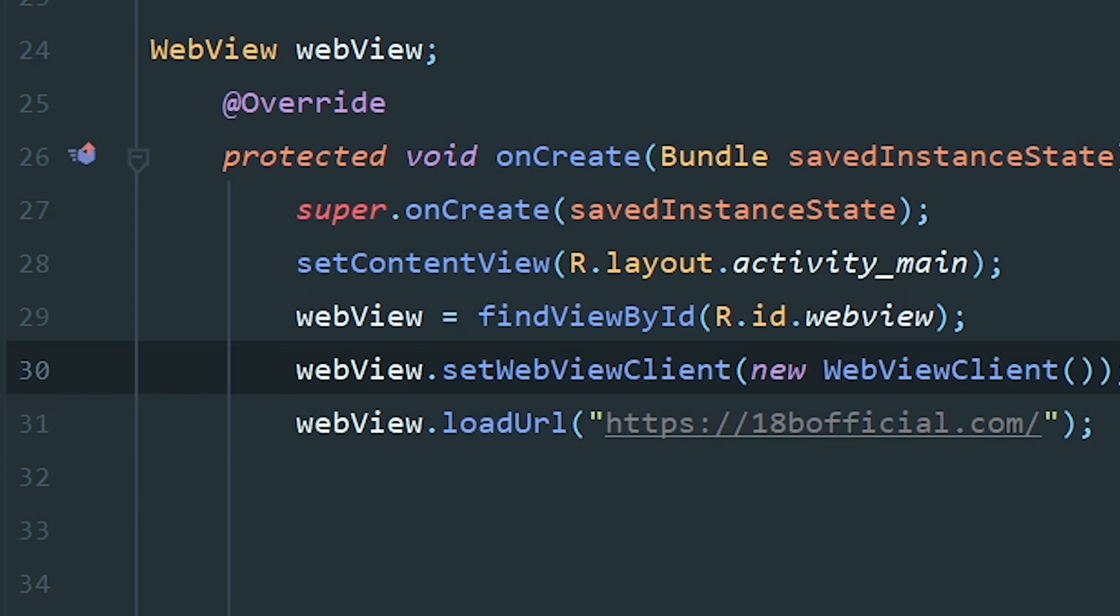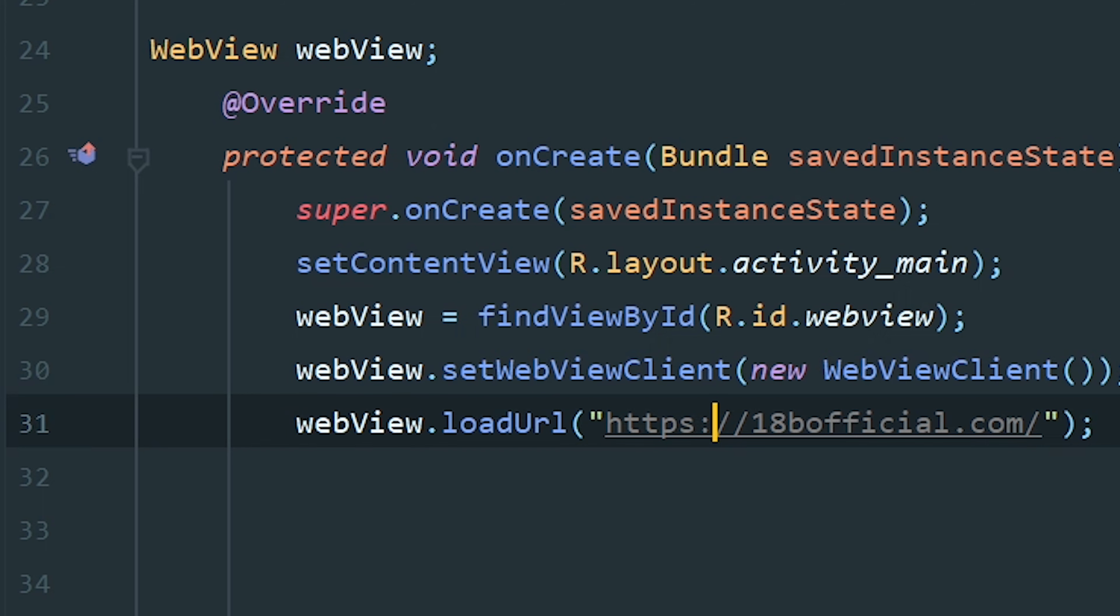Next, we need to load the URL. For that, we write webview.loadUrl and paste your website URL that you want to view in your app.